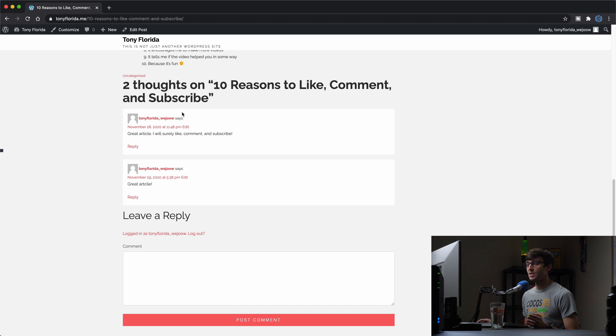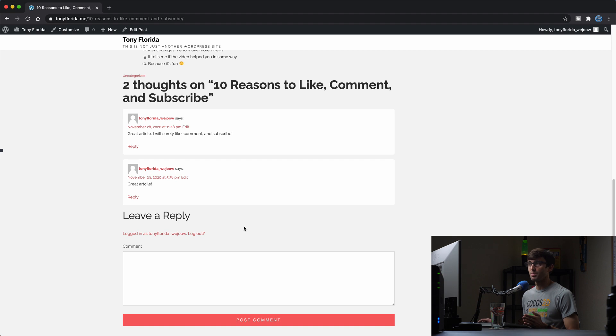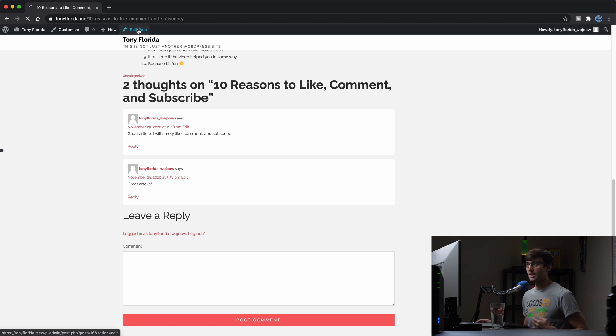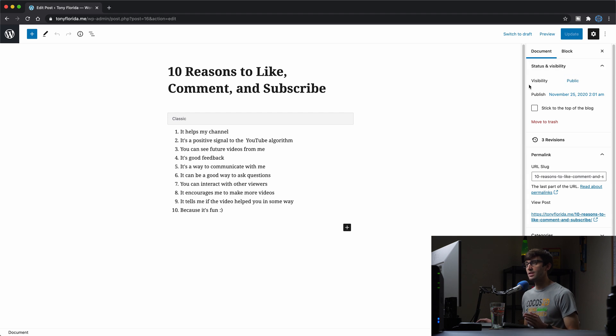So what we're going to have to do is delete these comments and disable the capability of commenting on this post. So for this specific post, we can go to edit post. And as long as you're using the new Gutenberg editor and not the classic editor...